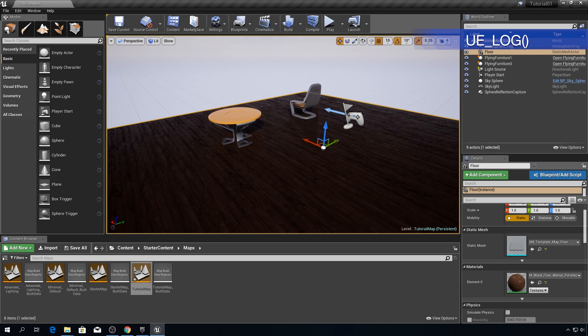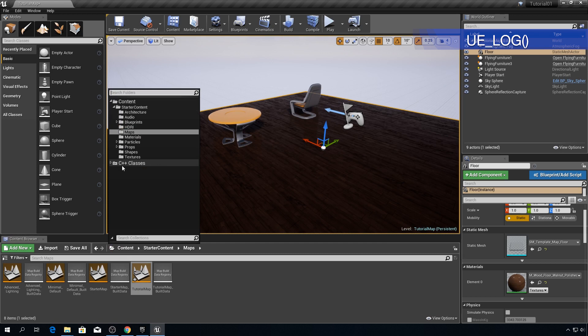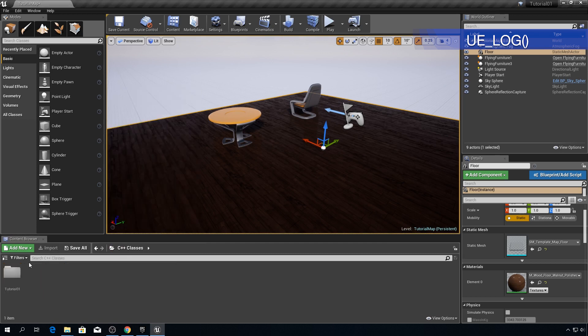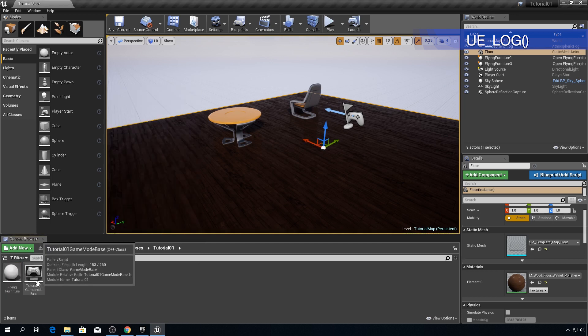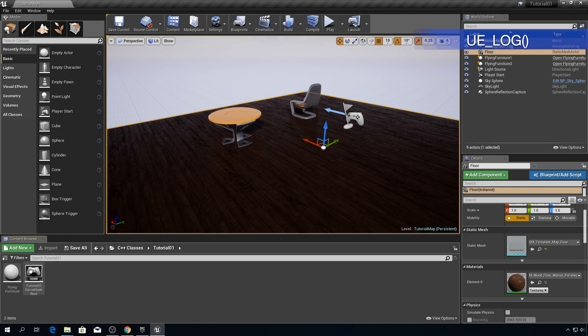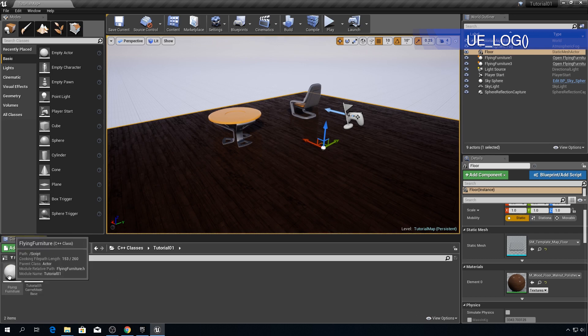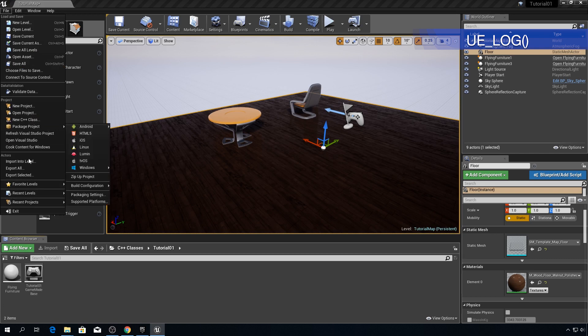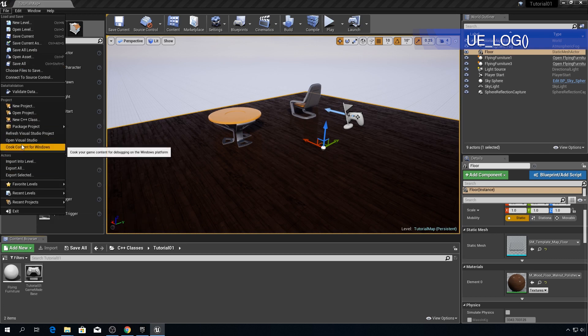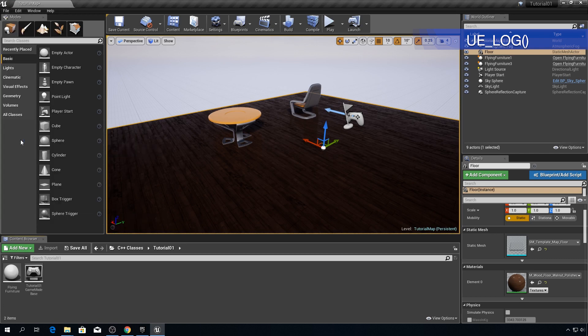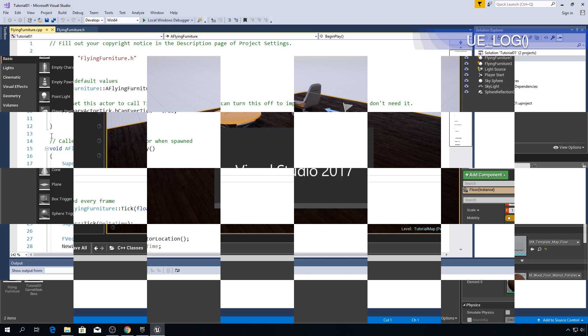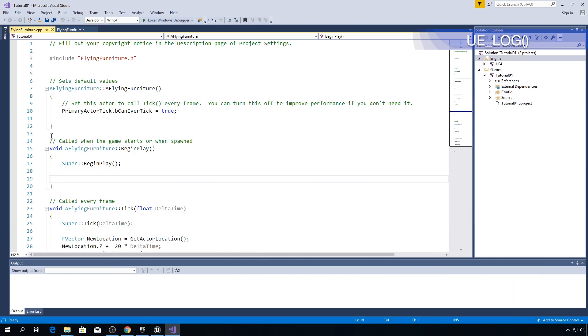All right now it is finally time to see how UE_LOG works. Click on this button again C++ classes tutorial 01 and if your visual studio isn't already open then double click on this flying furniture class or click on file and choose where it is open visual studio.